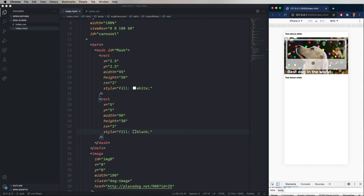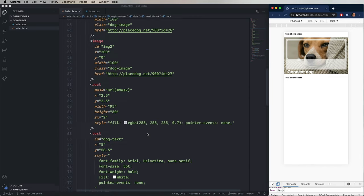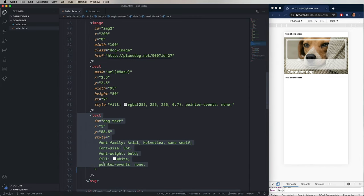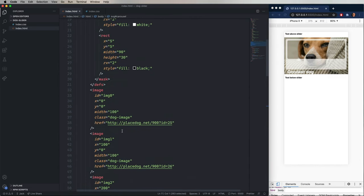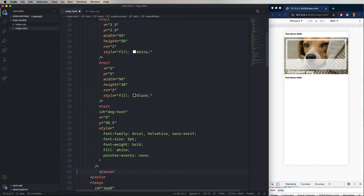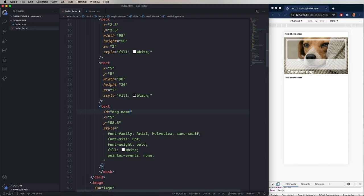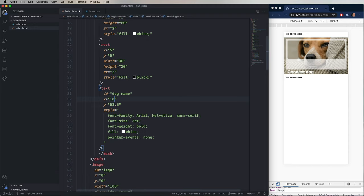And we can even do the same thing with a piece of text. So let's go grab the text element and paste it into our mask. And we'll change the ID to dog name. We'll change the X to 10 and the Y to 49. Now I'm going to change the font family to impact because I've got that. You may not. And that'll fall back onto Arial if you don't have it.